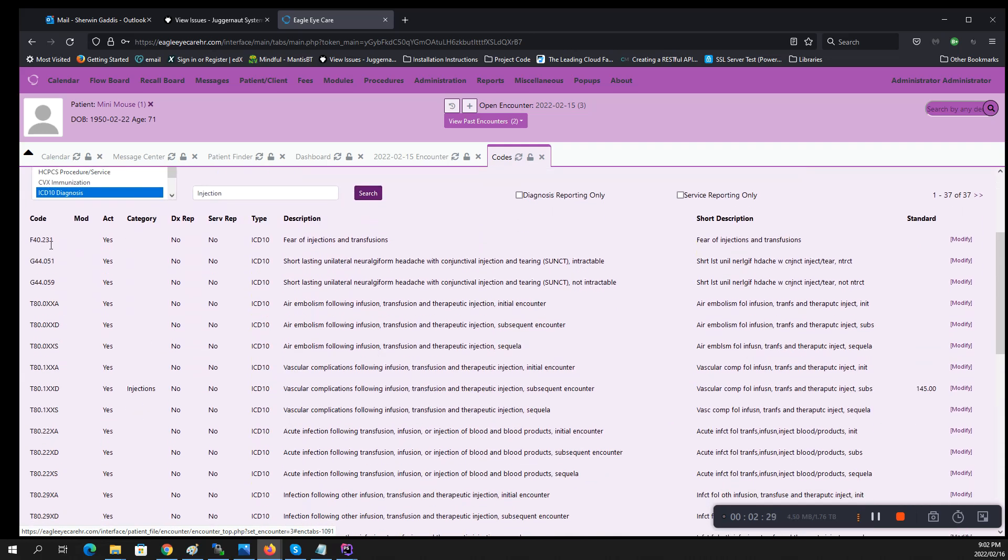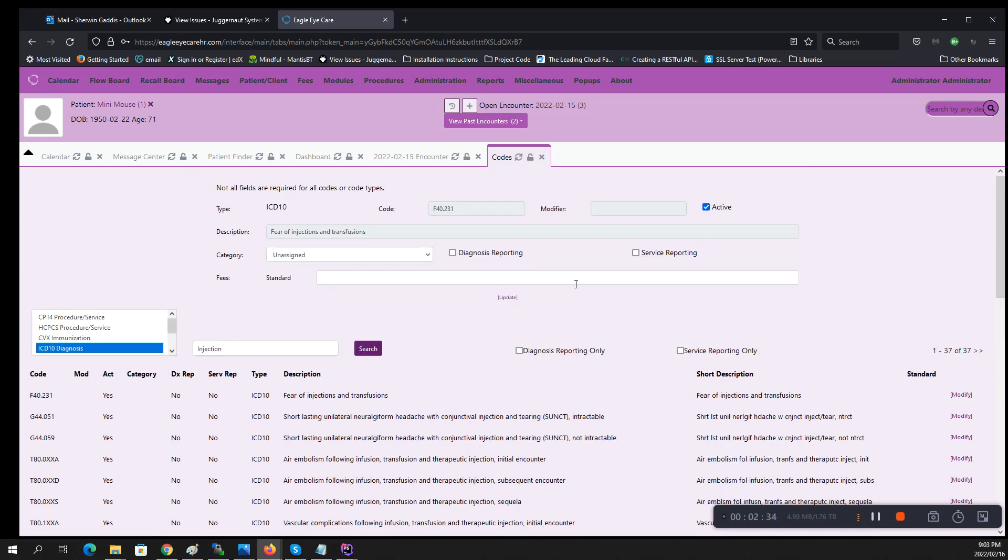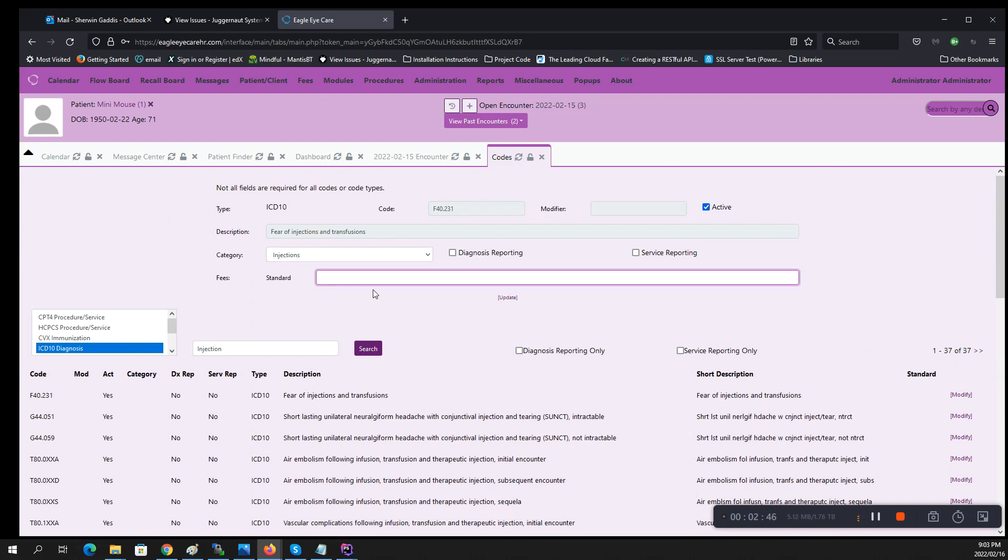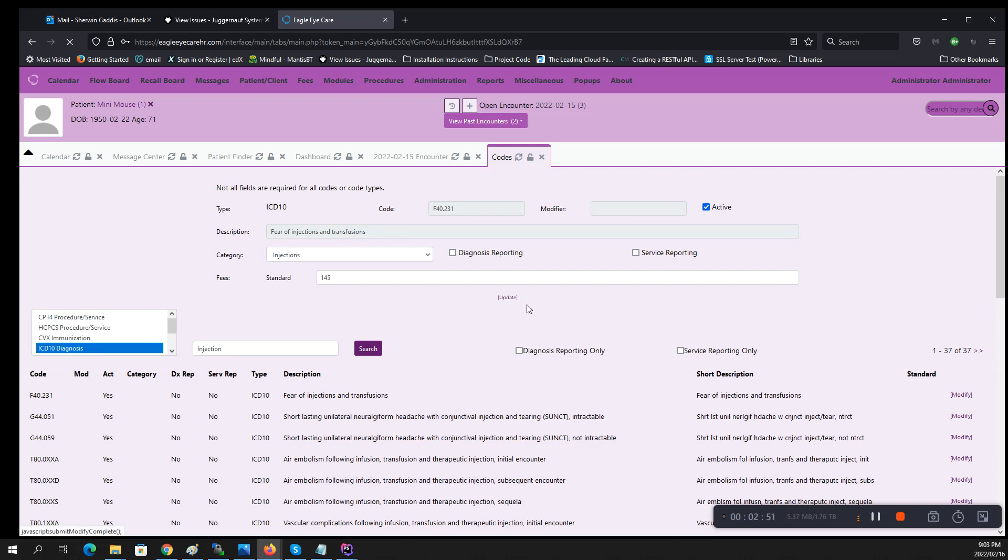So I'm going to select the first one here on the list, which I'm going to click on modify. When I click on modify it will populate up here in the top, and what to do here is that I'm going to select the category that I want this ICD-10 to be in, which is injections. Also at this point I'm going to add the fee for that injection and then go ahead and click update.